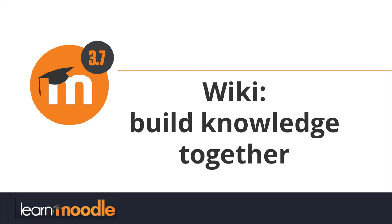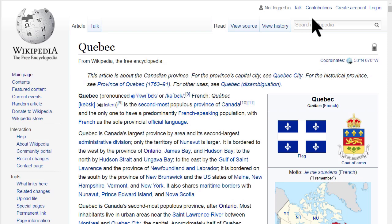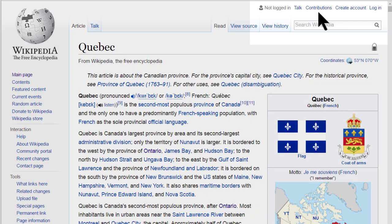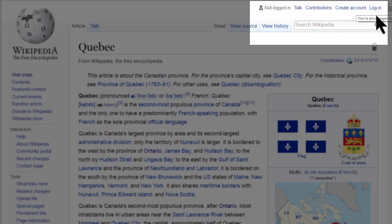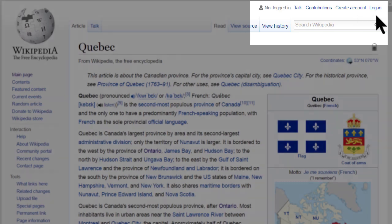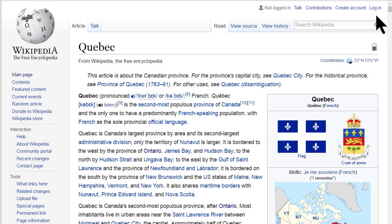Wiki. Build knowledge together. If you've ever gone to Wikipedia to look something up, you might have noticed that you can actually edit the page.